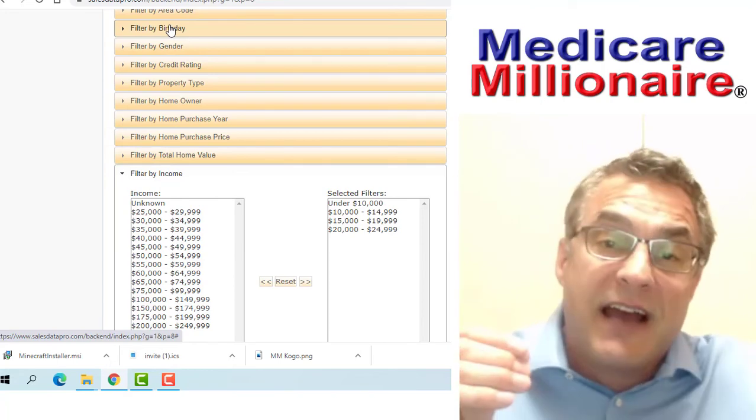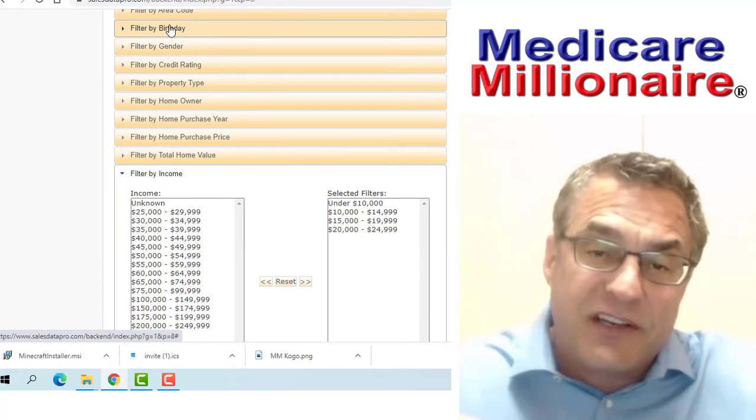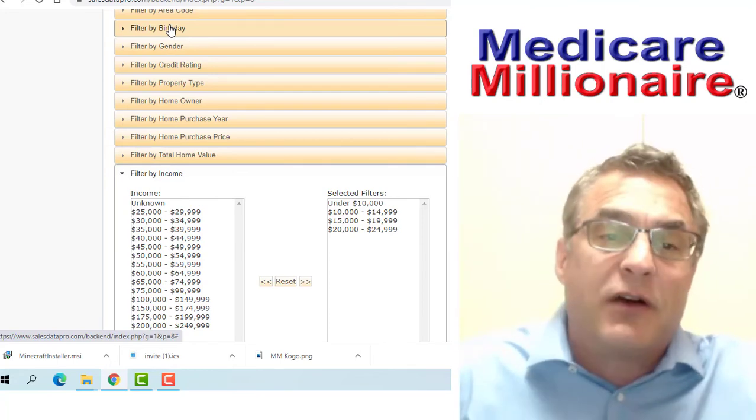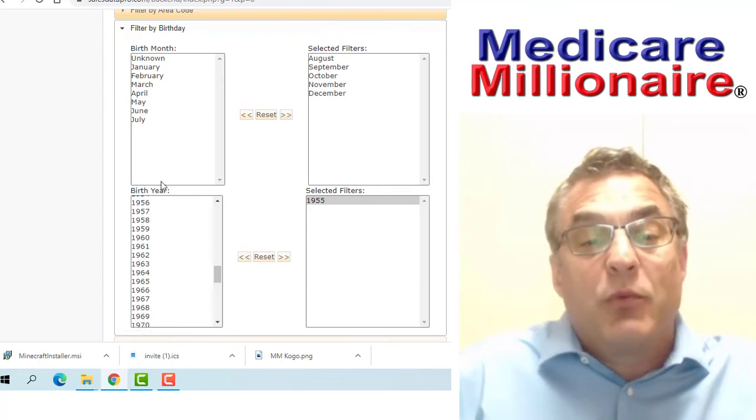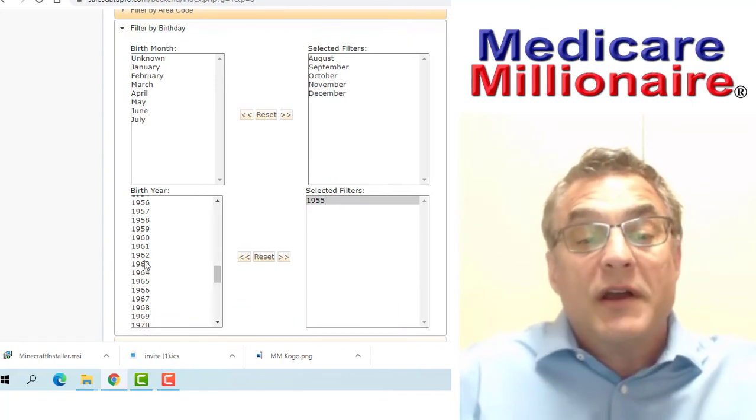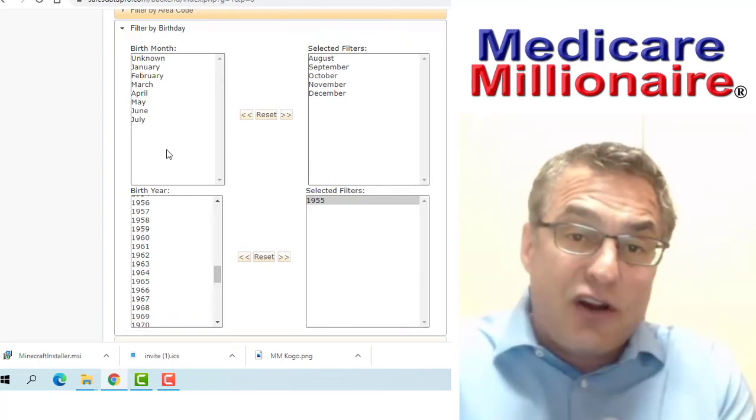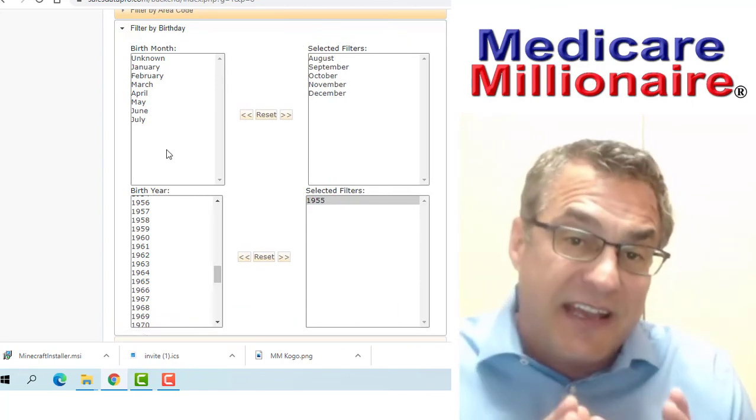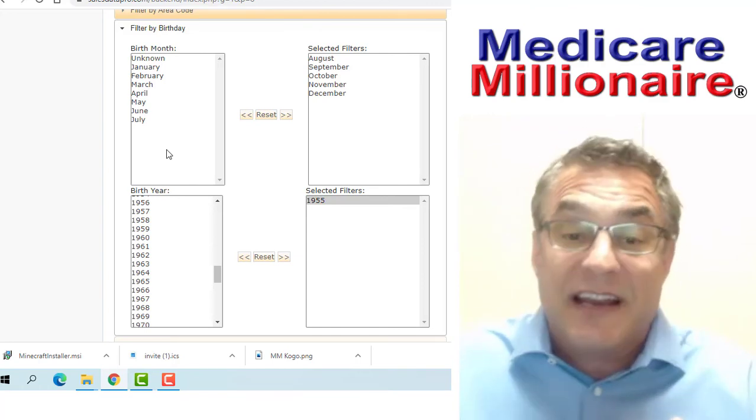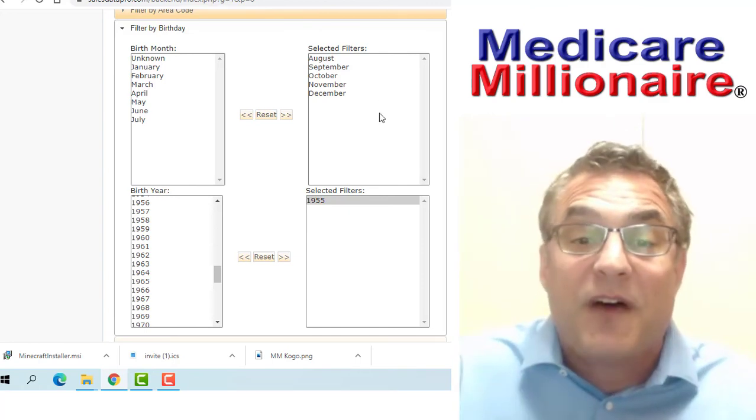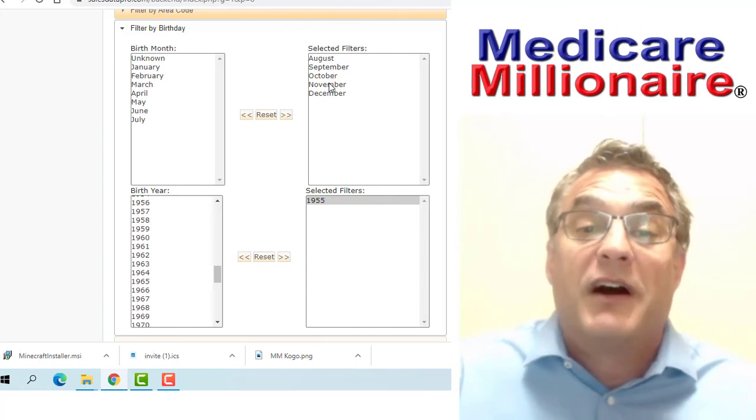And of course, birthday. I can toggle through for turning 65s. That's turning 65s. That's what I've showed you here: 1955, and you choose the number of months out that you want to go.